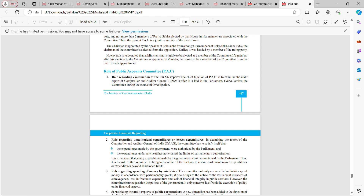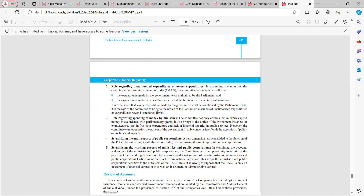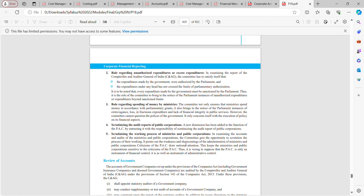The Comptroller and Auditor General assists the committee during the course of investigation. Whatever assistance the committee needs for understanding the audit report given by the CAG, that assistance will be provided by the Comptroller and Auditor General of India.